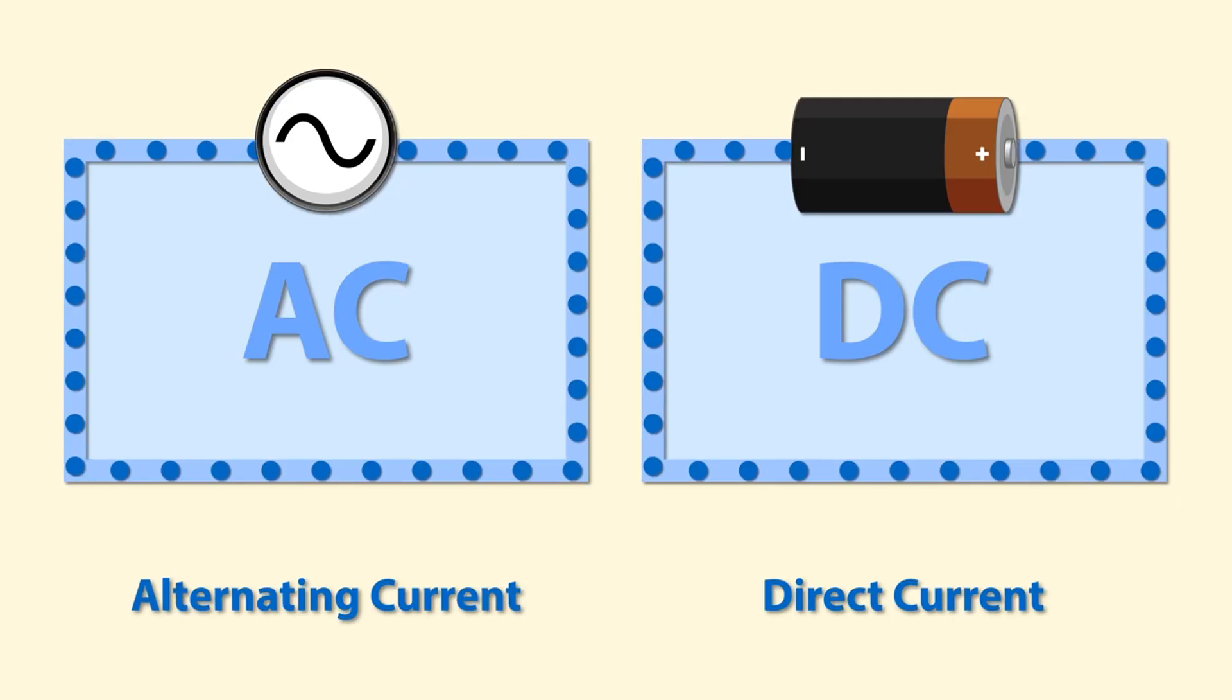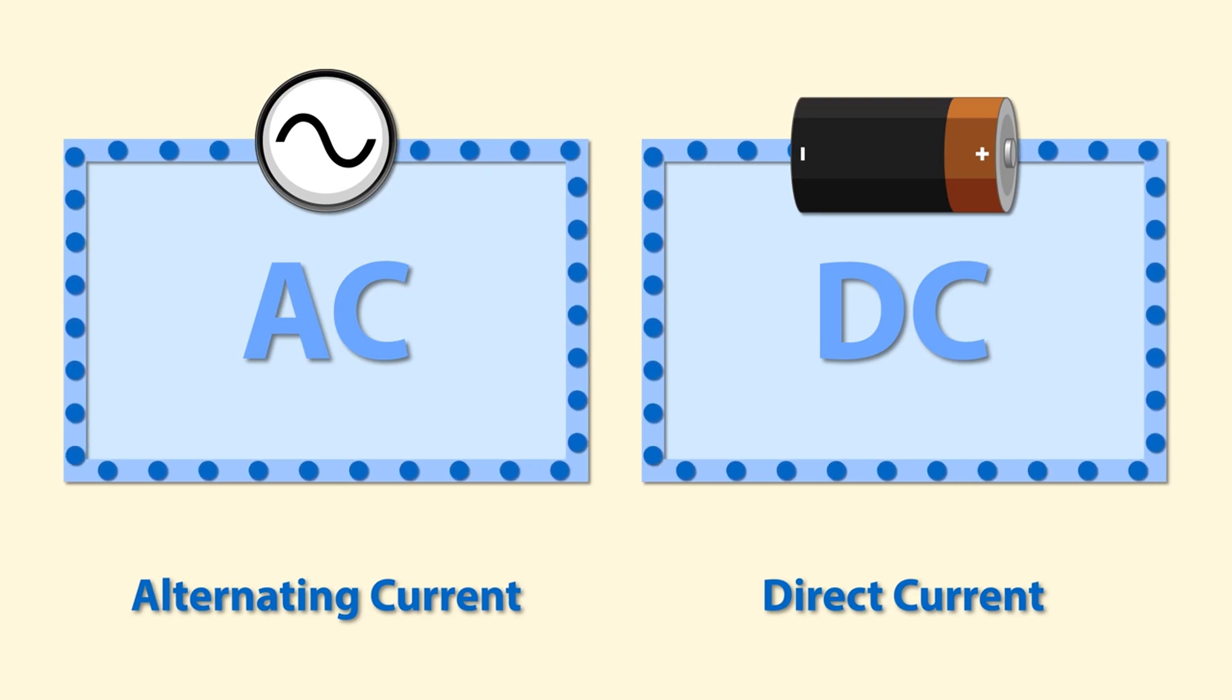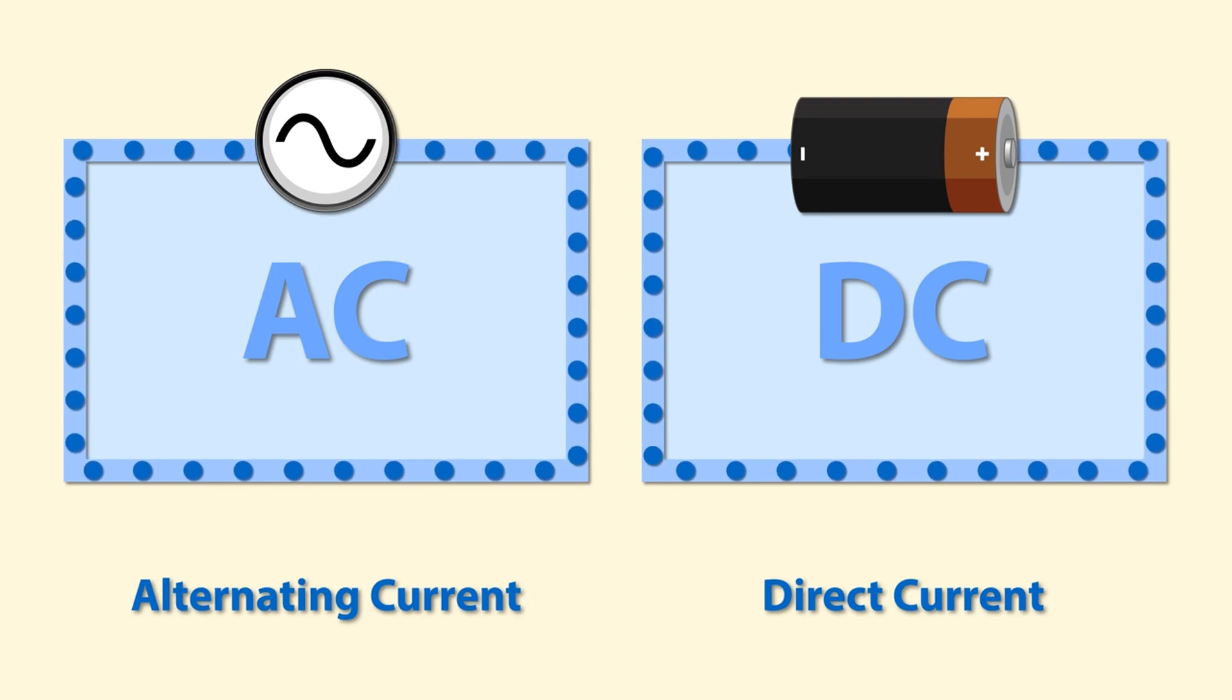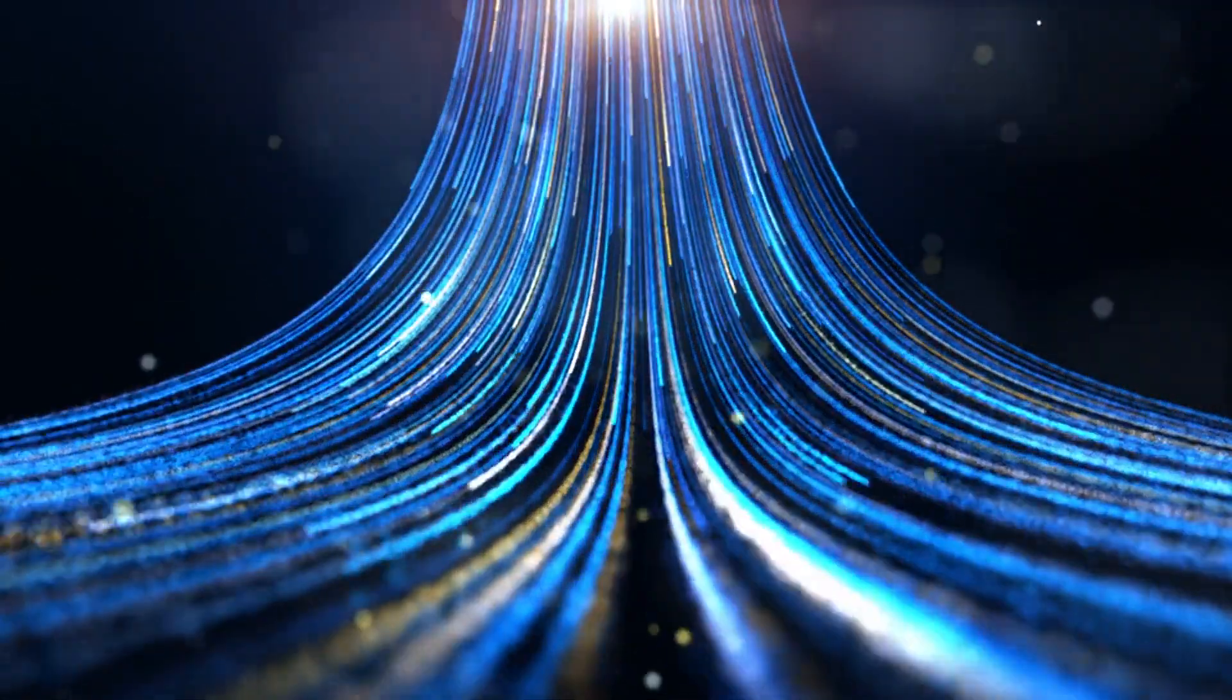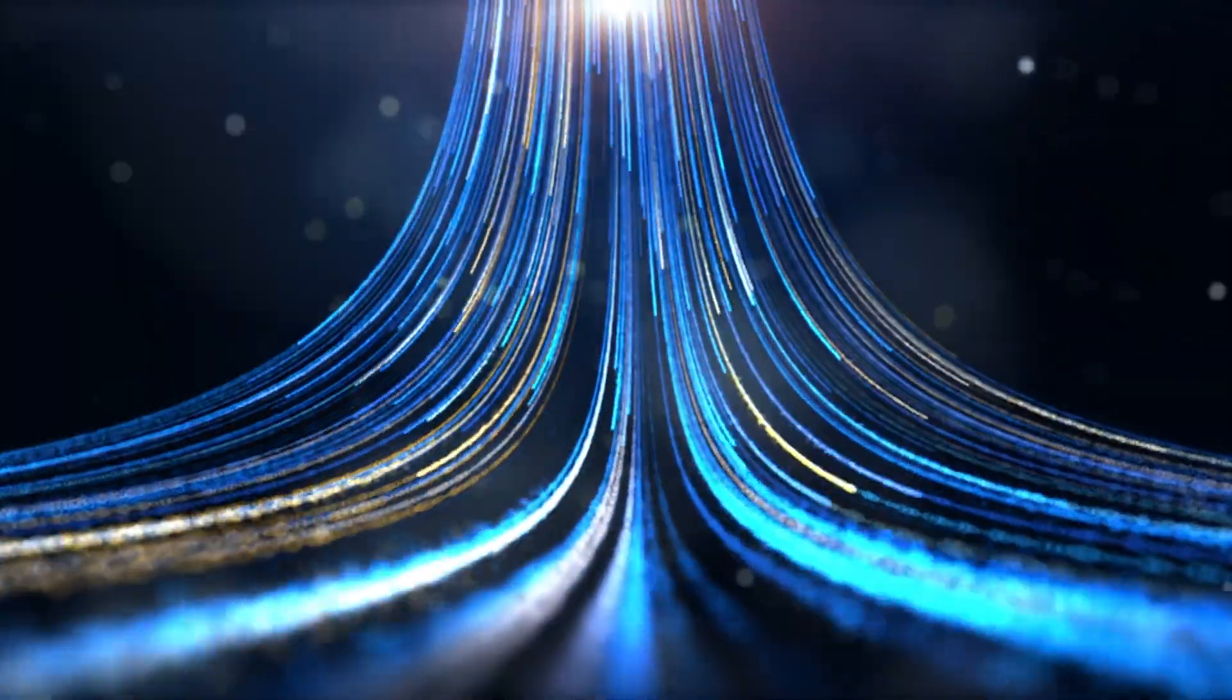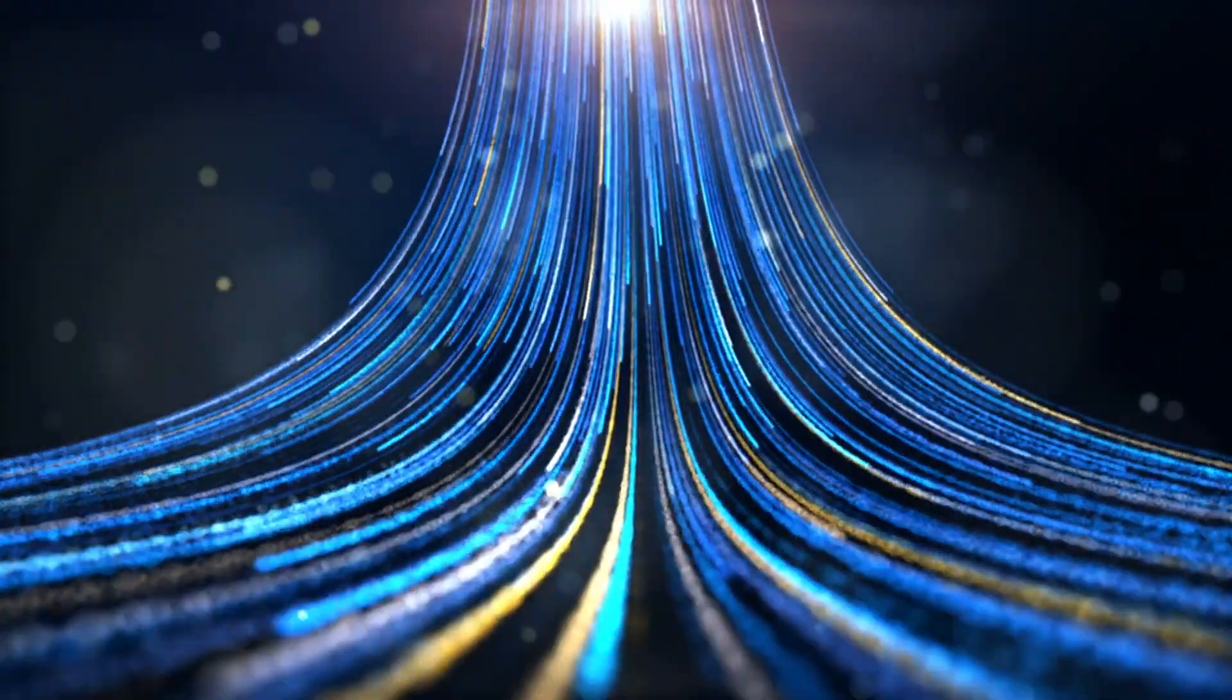The advantage of AC over DC for power distribution lies in its ability to be easily transformed to higher or lower voltages, making it more efficient for long-distance transmission. But to move the electron in a conductor in a particular direction requires work or energy transfer, which is performed by an external electromotive force. An example of this would be a battery.